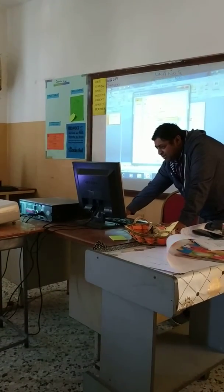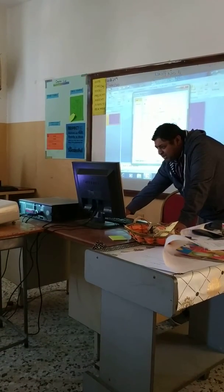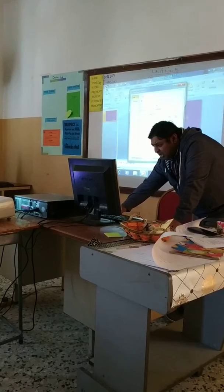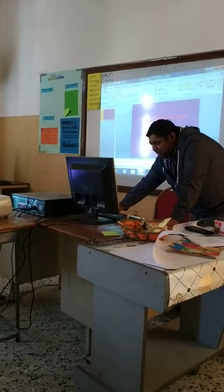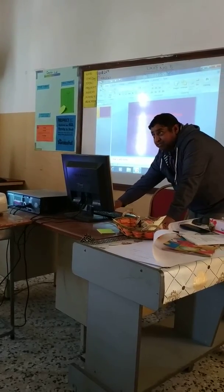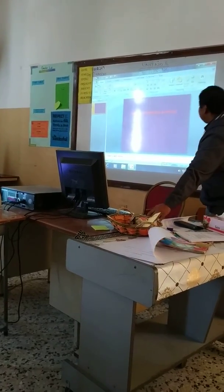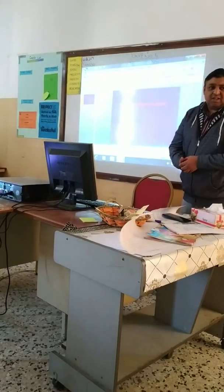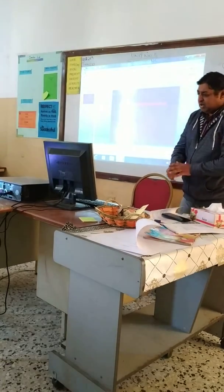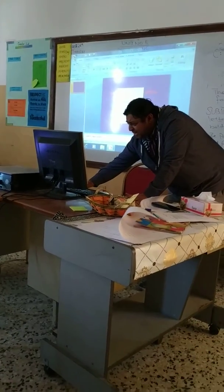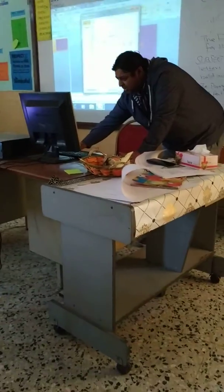Solid fill means that you can choose different colors. Whatever color you choose will be applied. For example, I have chosen this purple color. The style is now changed, but I don't want this style so I will go back.